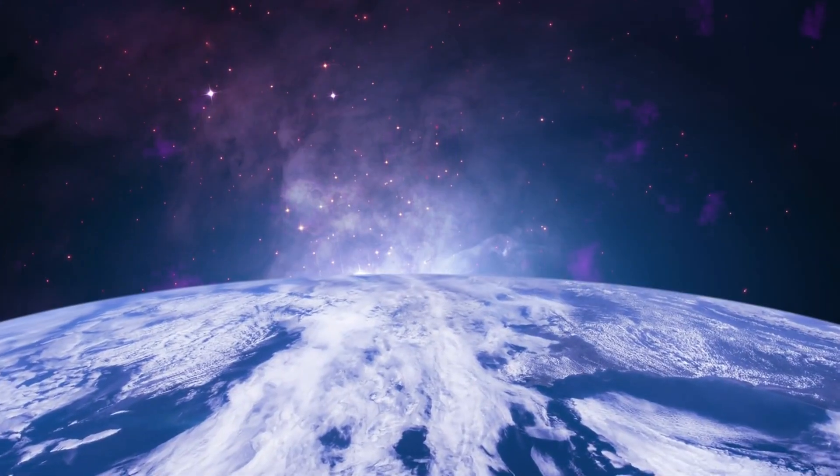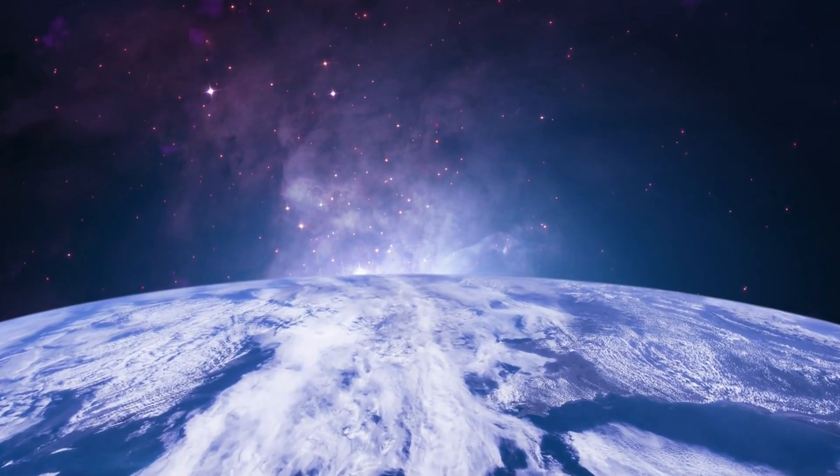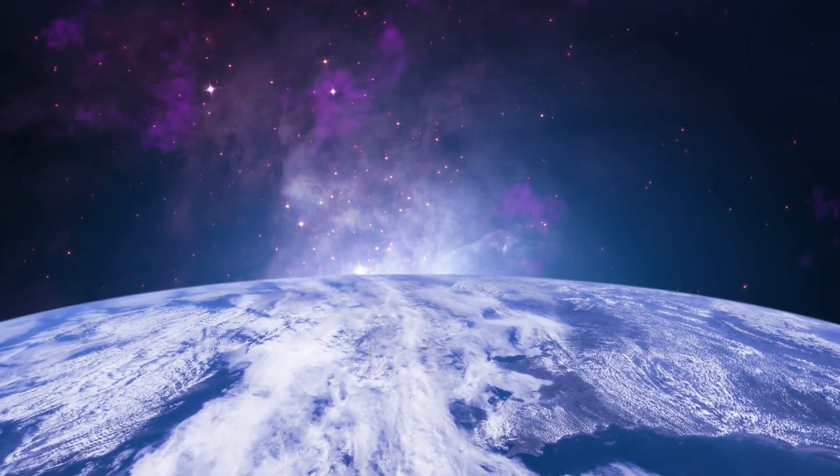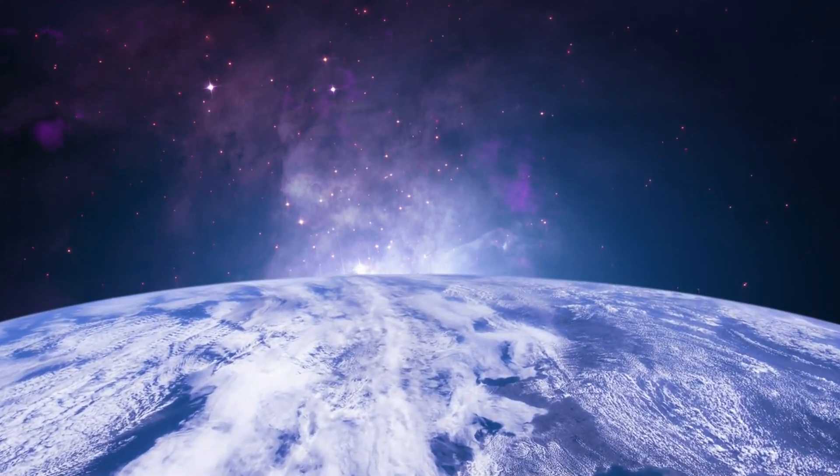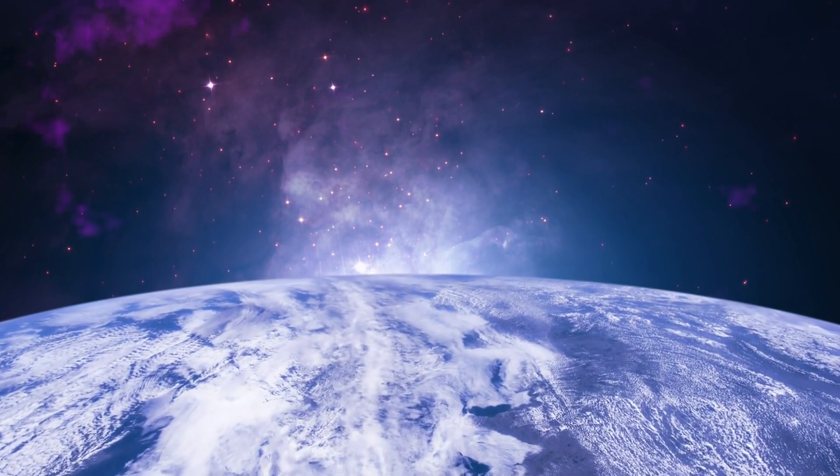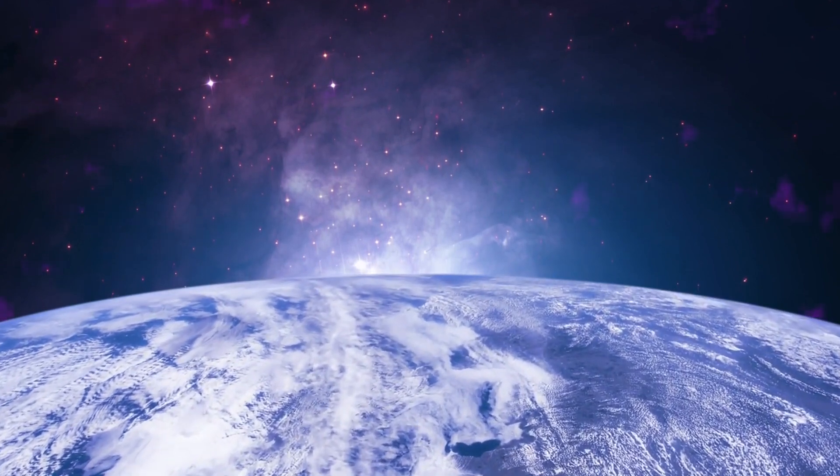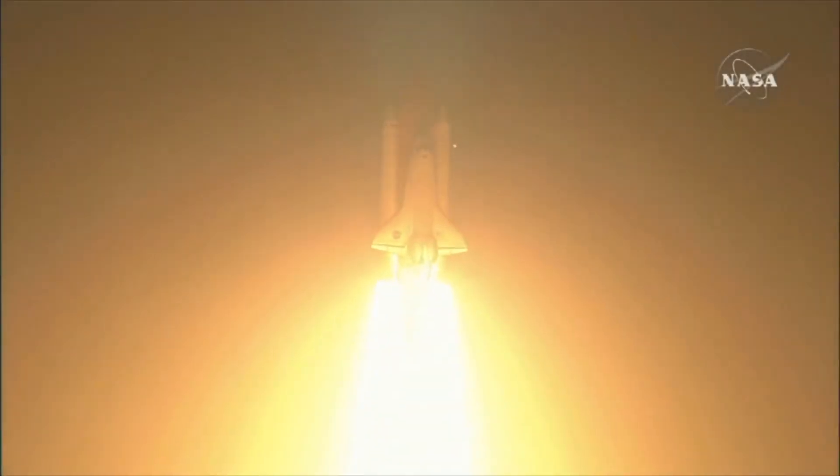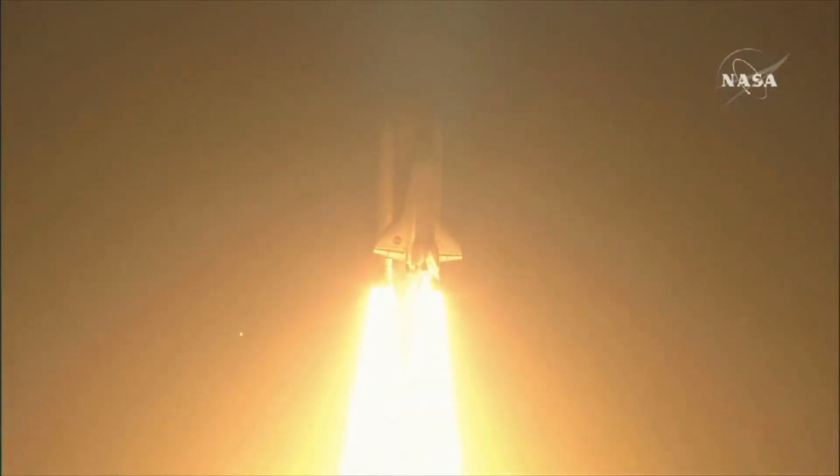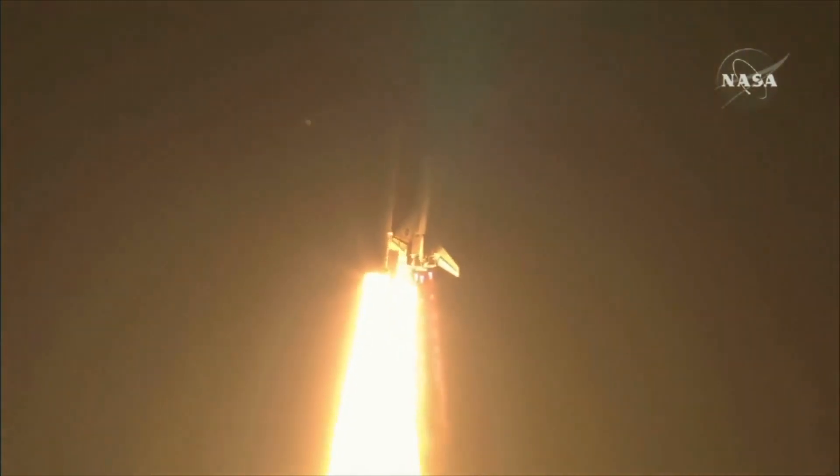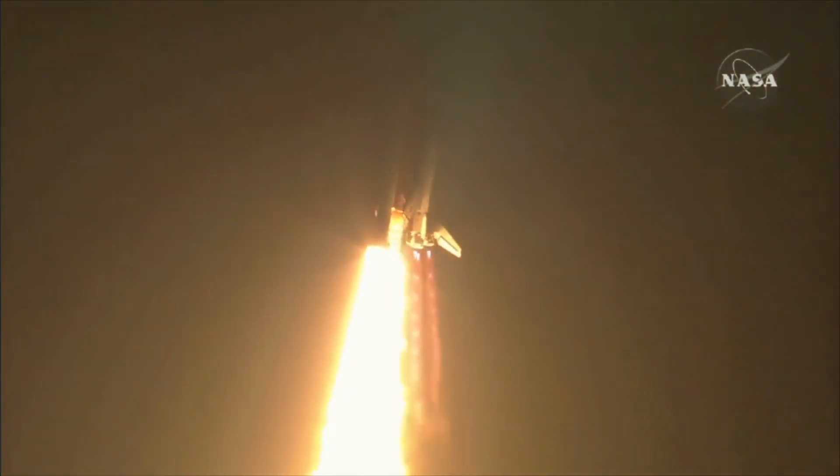Welcome back to our channel, where we explore the mysteries of the universe and bring you the latest in space discoveries. Today we're uncovering a monumental find by NASA that's got astronomers and space enthusiasts buzzing.